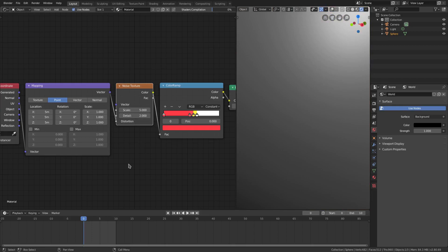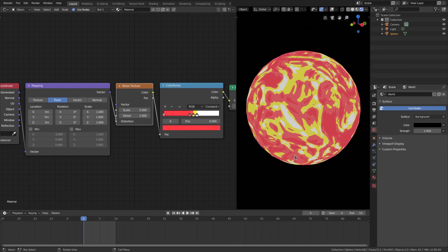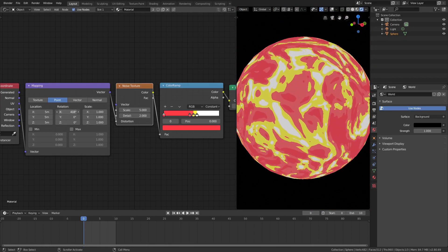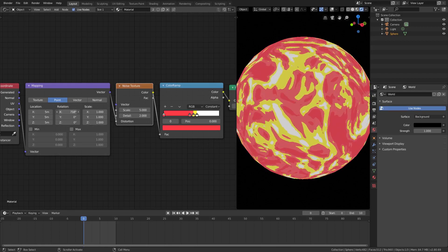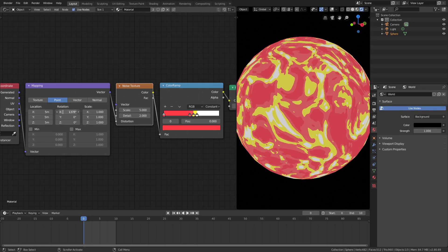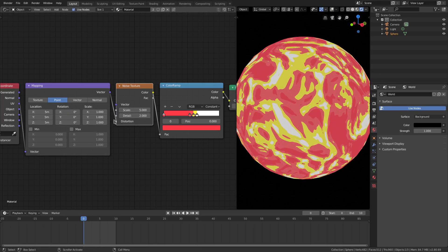What about the distortion? The distortion probably should do some pretty good stuff, maybe. I don't know. We'll see. Ooh, okay. Well, it does something, but I don't know if it looks good. I don't know if it looks good. So let's go ahead and put that back into the scale.